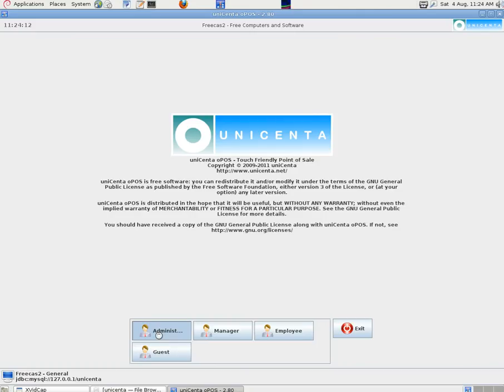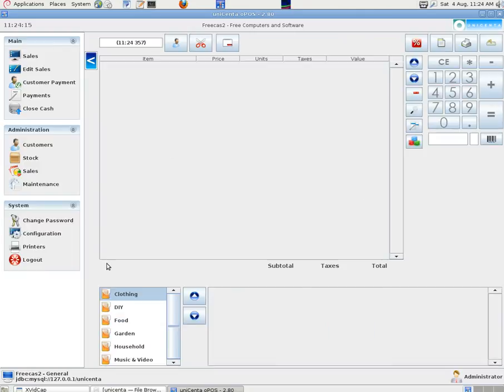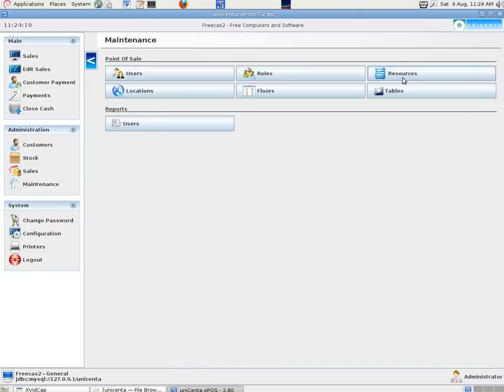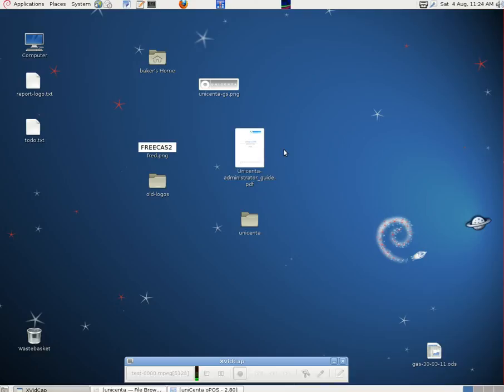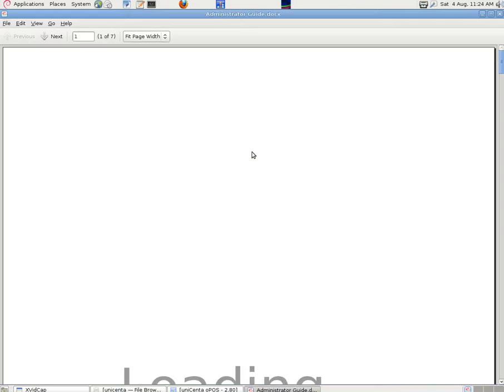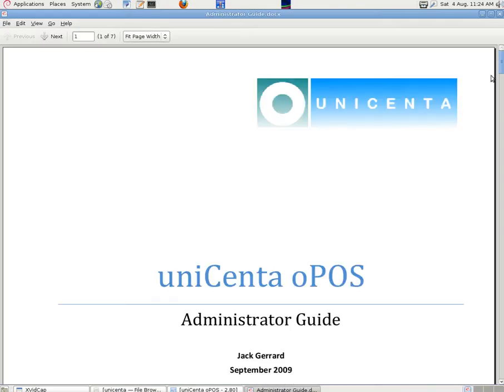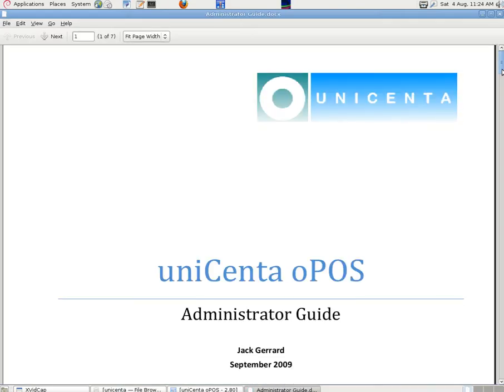So if we want to change things like receipt logos, we can go into maintenance and resources. And down here is a list of resources as they're called. And many things can be changed there as text rather than using a graphical user interface.